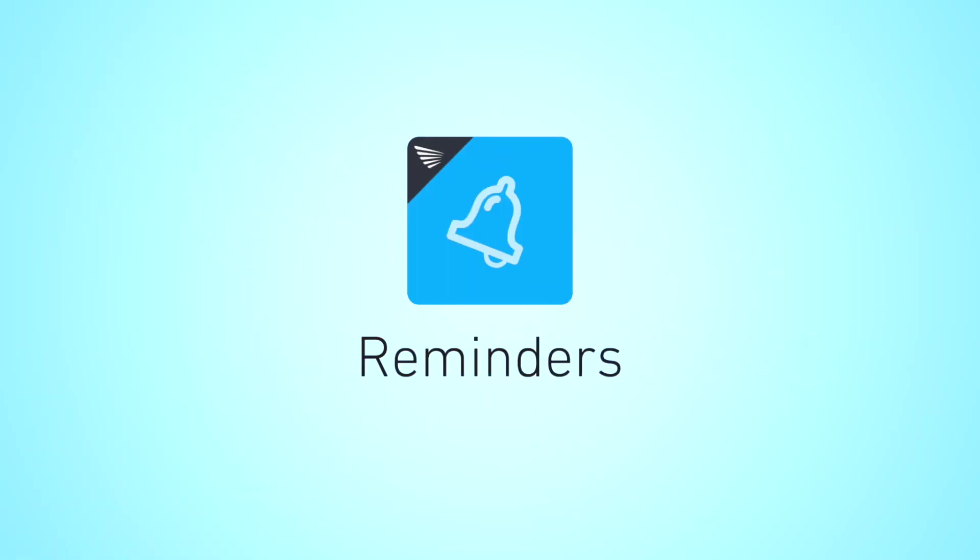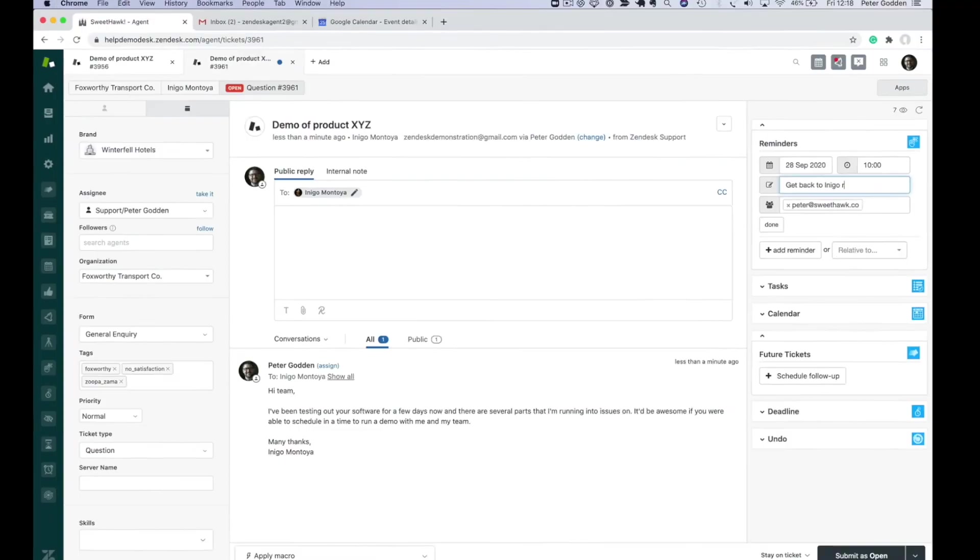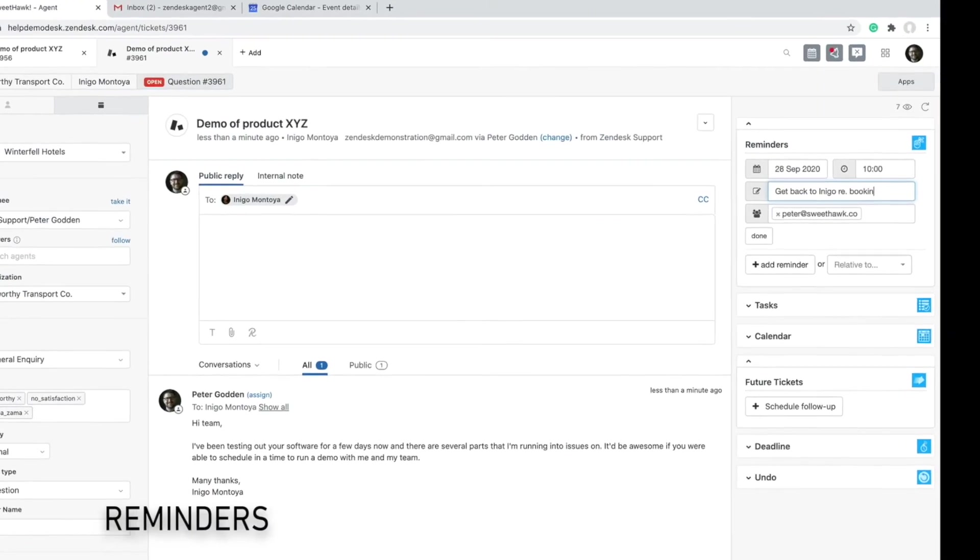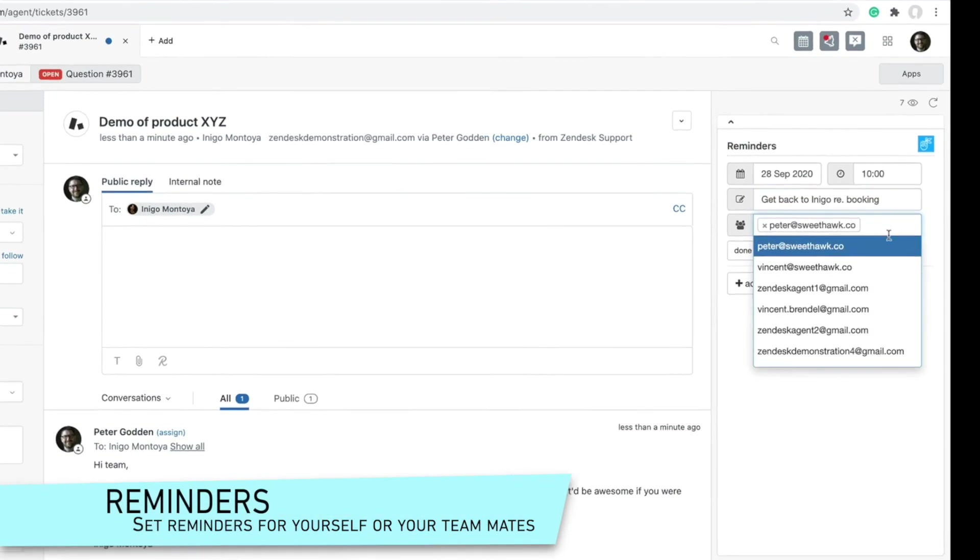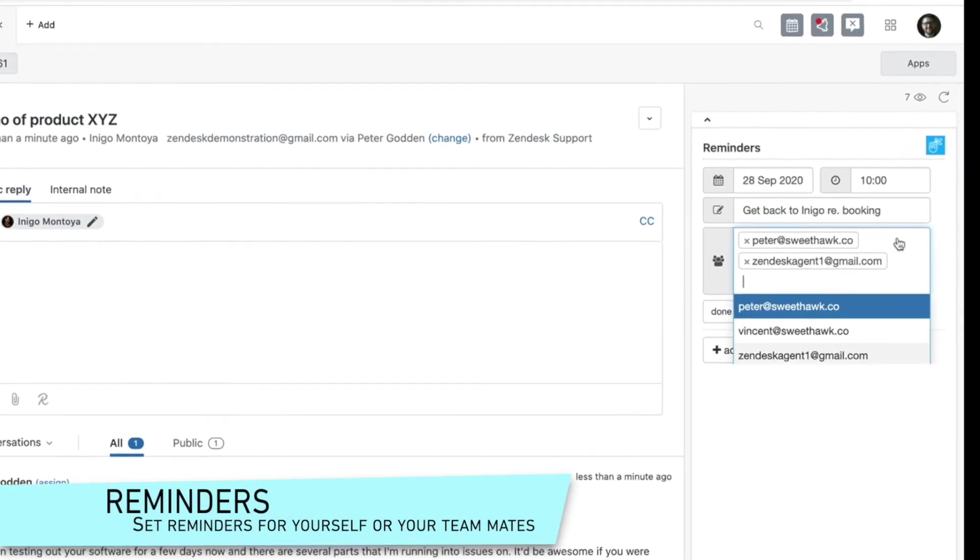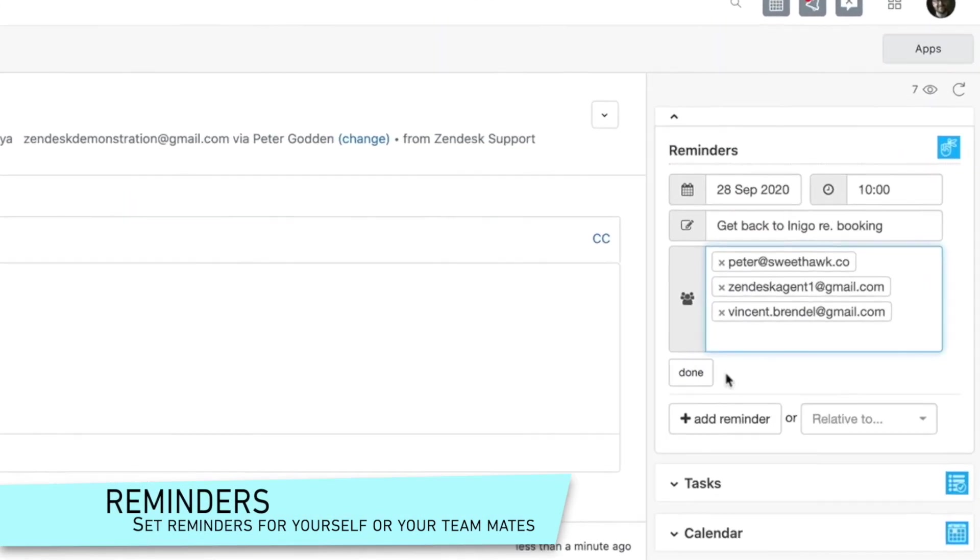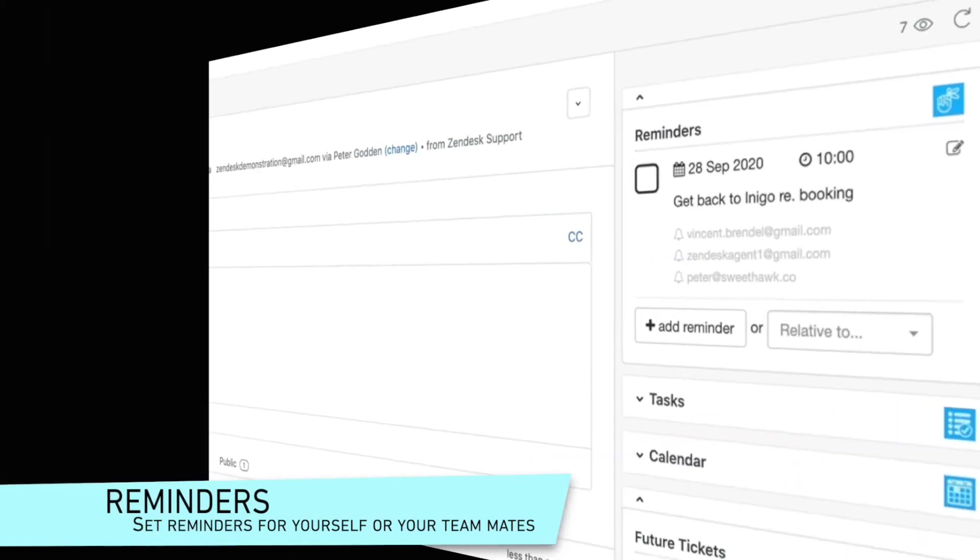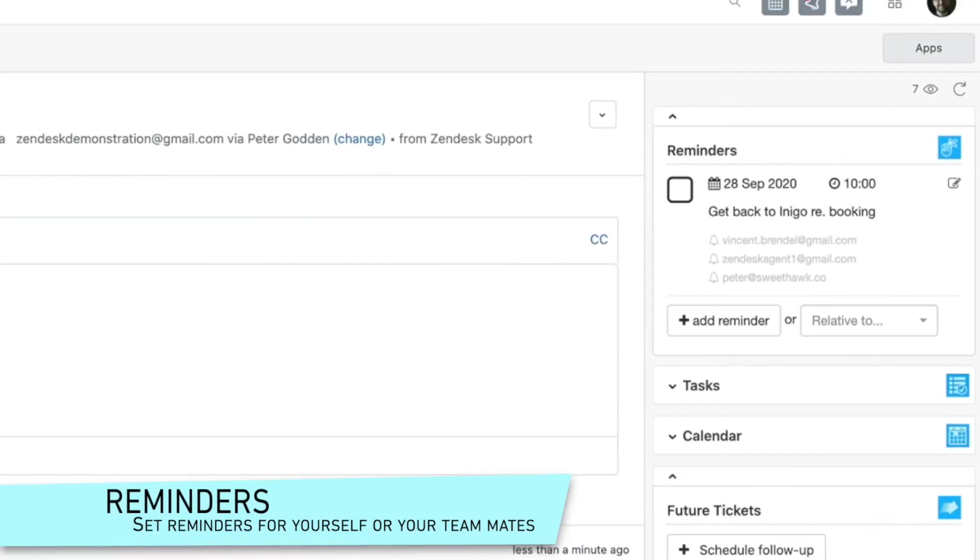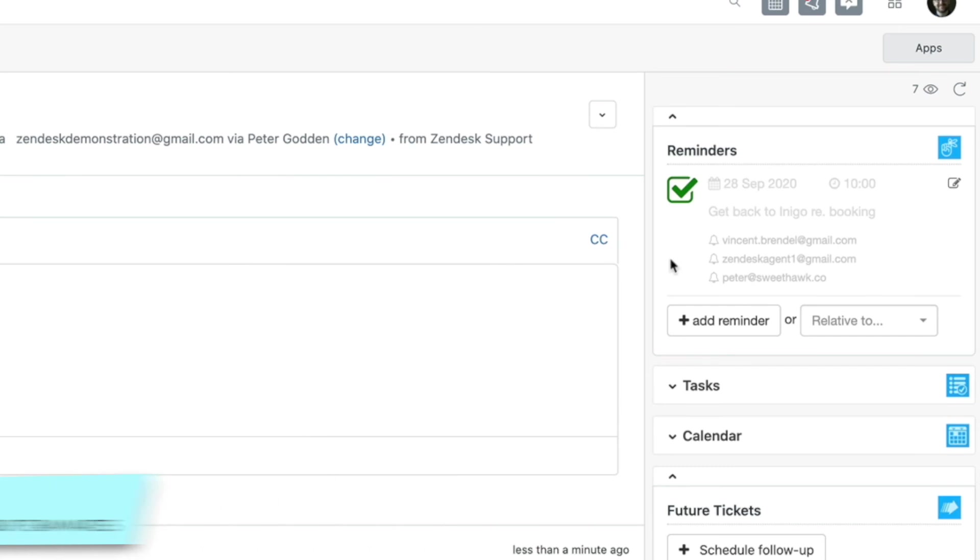Reminders. Set yourself or your teammates a reminder that you'll get even if the ticket has been closed out. You can then check your reminders off like tasks.